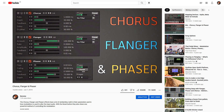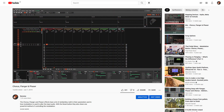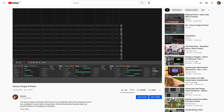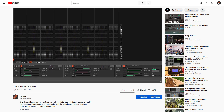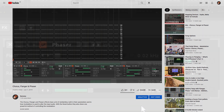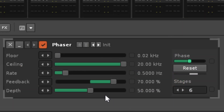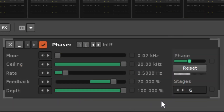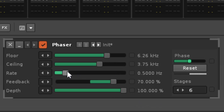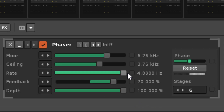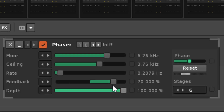In a previous video we looked at the Chorus, Flanger and Phaser devices, which use a free-running modulation to drive their effects. No matter how you change the settings though, the shape of that modulation is always a sine wave. Let's see if we can do something about that.